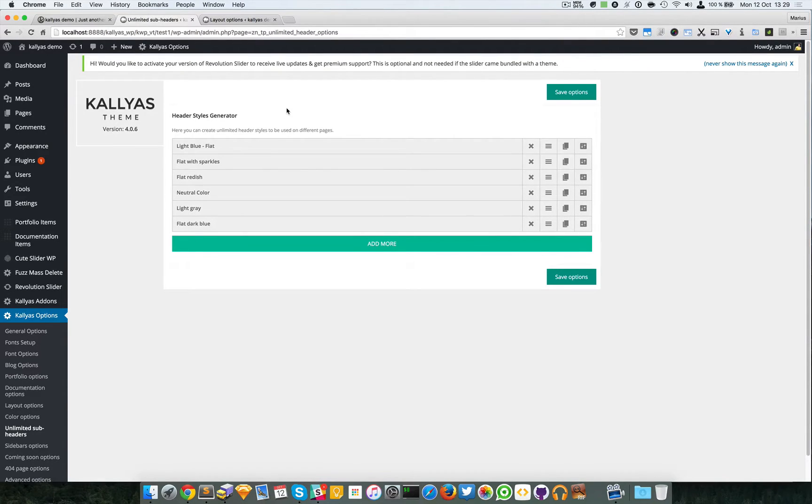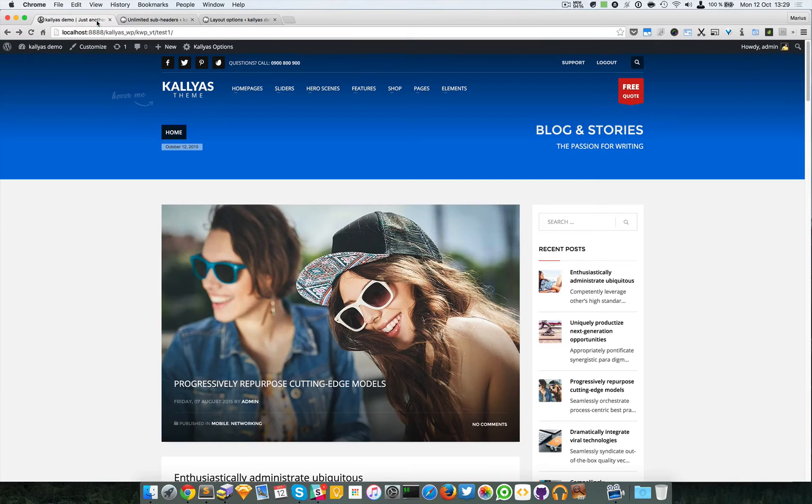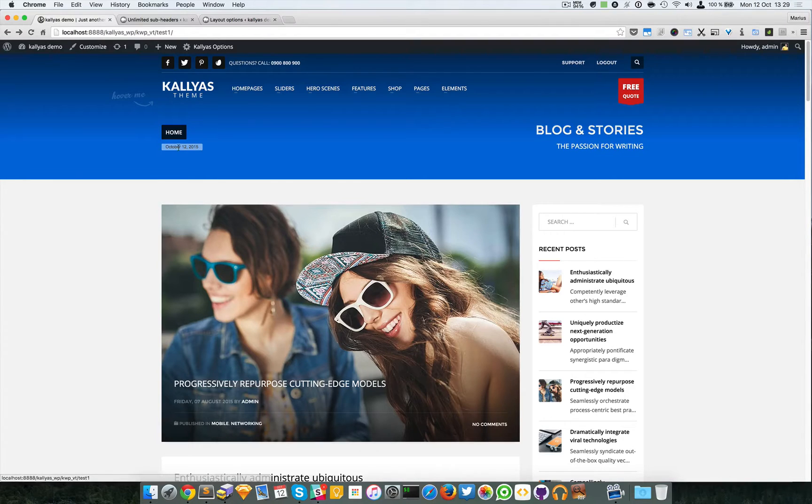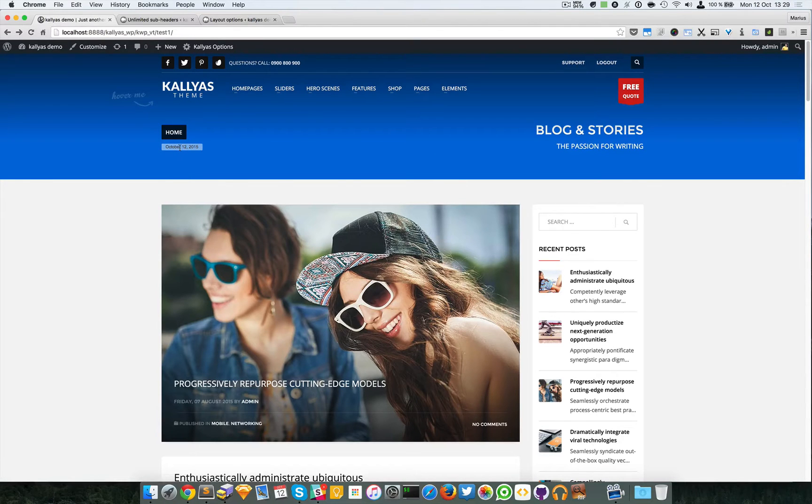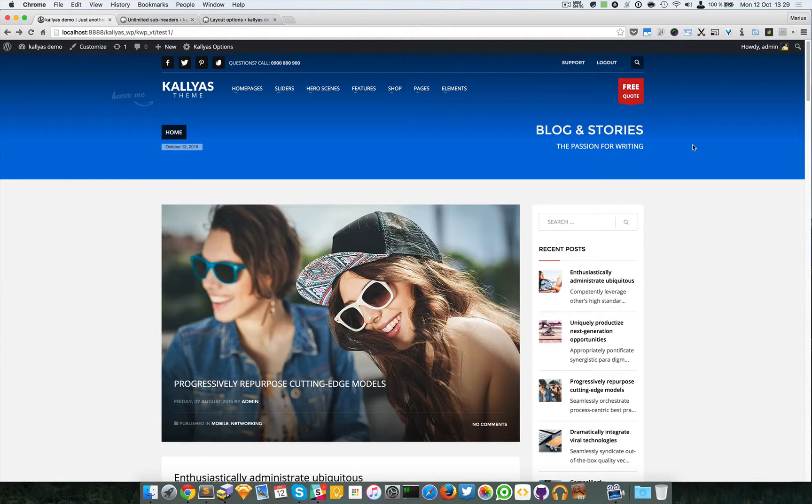In case you're wondering what is a sub header, it's this part over here at the top which contains the background, the breadcrumb, the date, the title, and the subtitle.